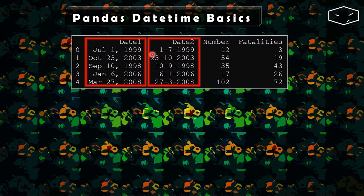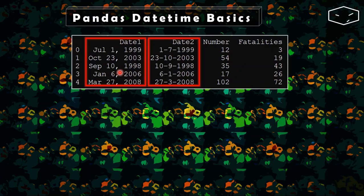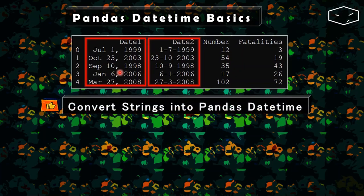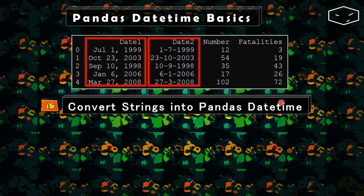After loading from a CSV file, these dates will be string objects. So the first thing that we will do is convert strings into pandas datetime.